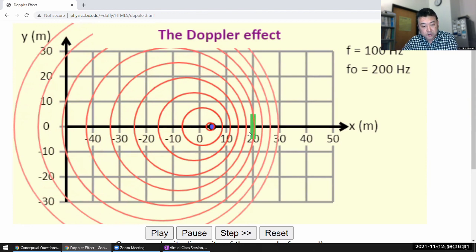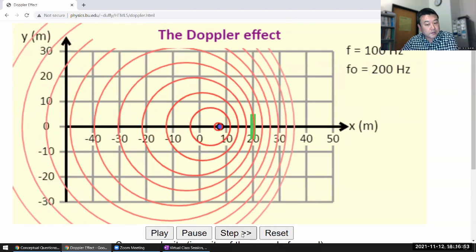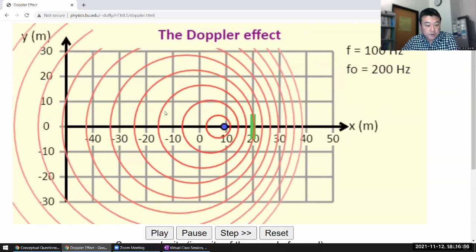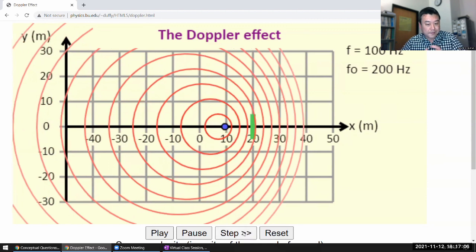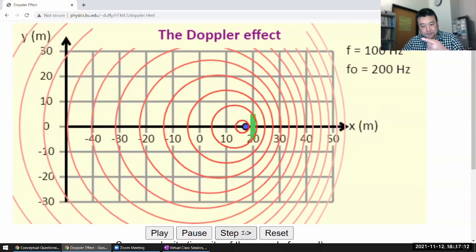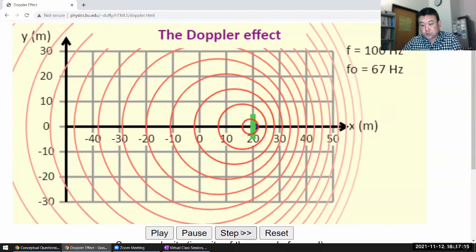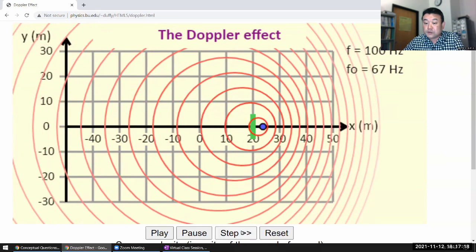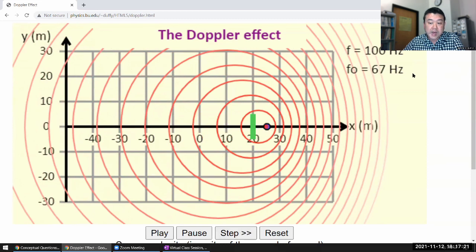When the stationary observer is on that side, listening to the sound, the sound is at a higher frequency. If the observer is on the other side, you can see from the wider spacing that the observed frequency shifts. Once the source passes the observer, instead of hearing a higher frequency, the observer hears a lower frequency.